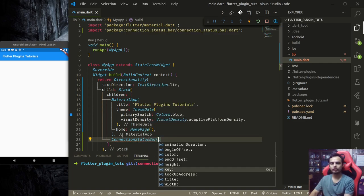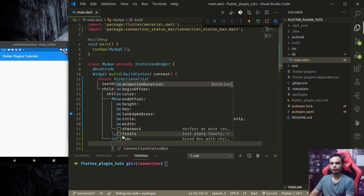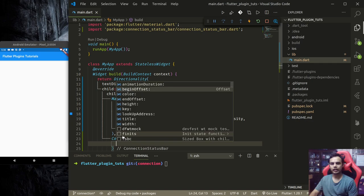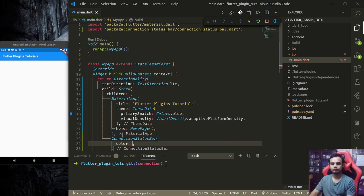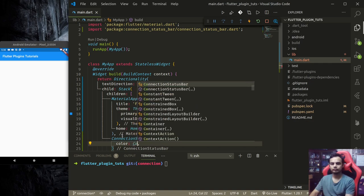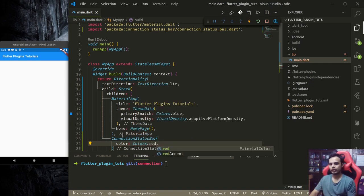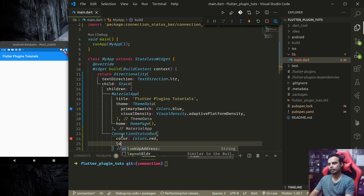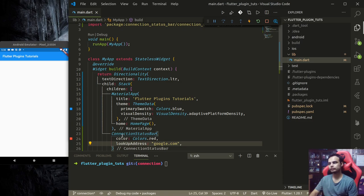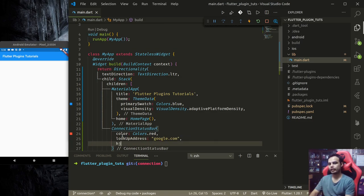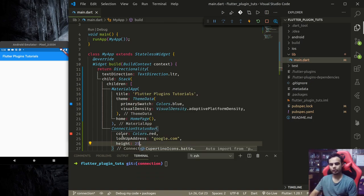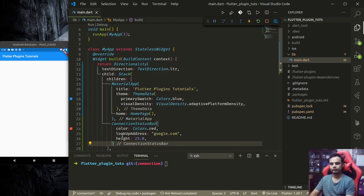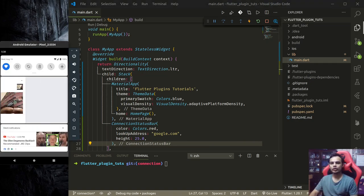Finally, below material app here we'll use connection_status_bar, and we'll provide the color red, lookup address google.com, and height let's say 25.